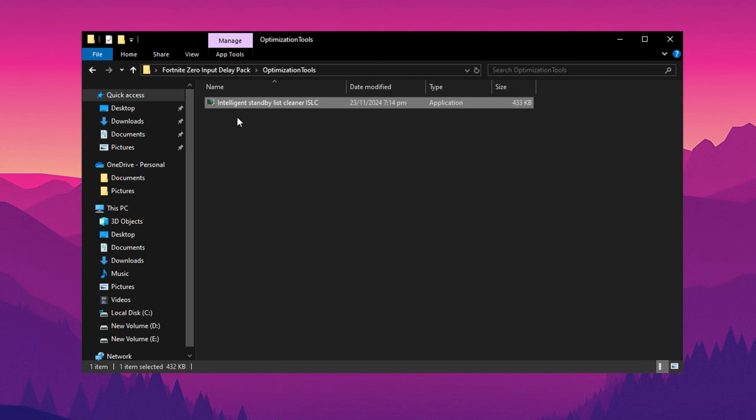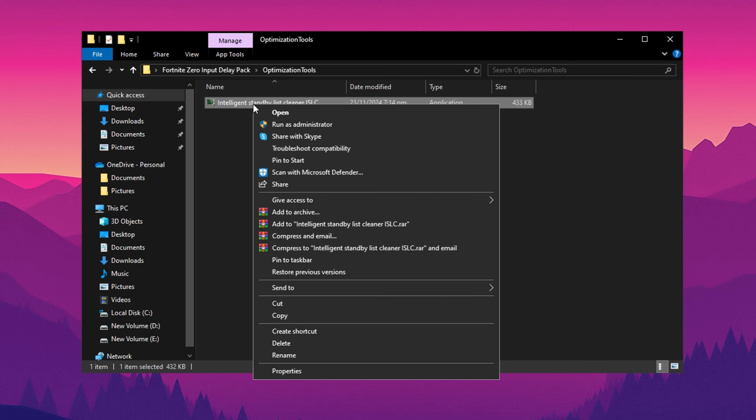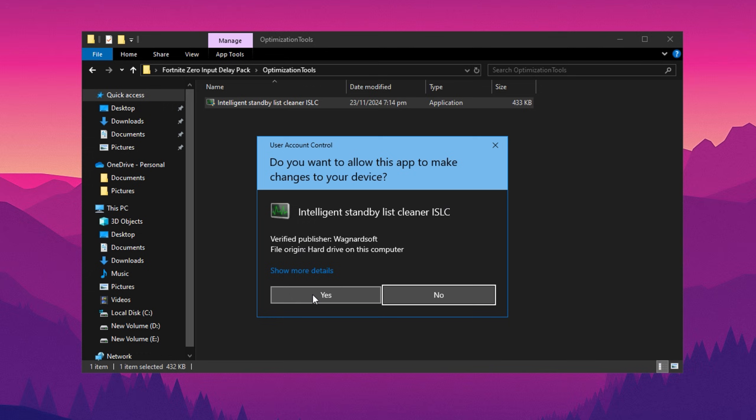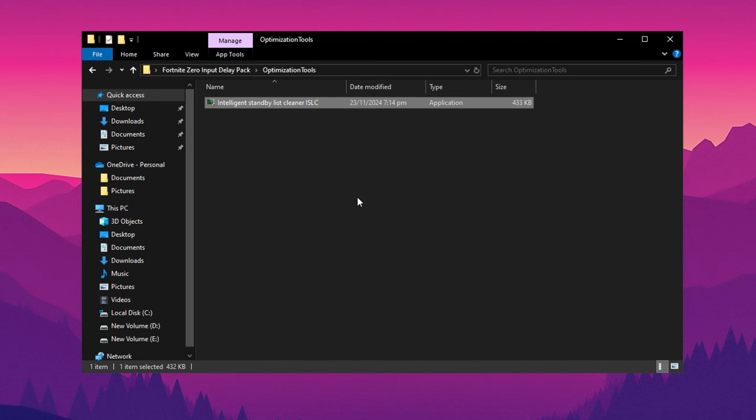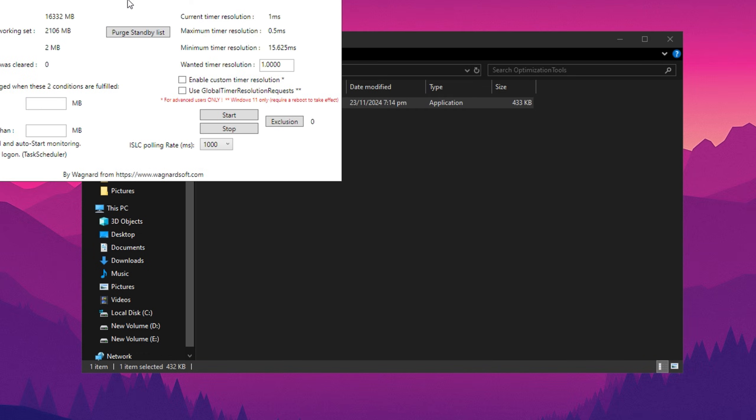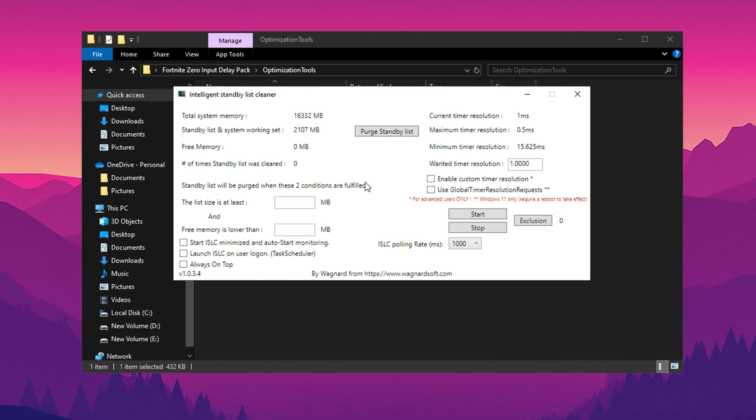Let's start by optimizing your system using ISLC, Intelligent Standby List Cleaner. First, open the program by double-clicking on the ISLC.exe file. Once the program launches, you'll see a configuration window.